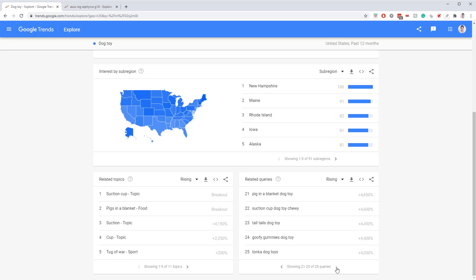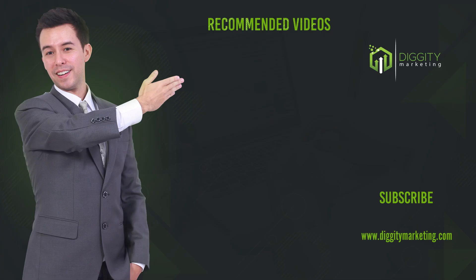I hope this opens your mind up to the various ways you can use Google Trends to do keyword research. It's working great for me, and I hope it works great for you.